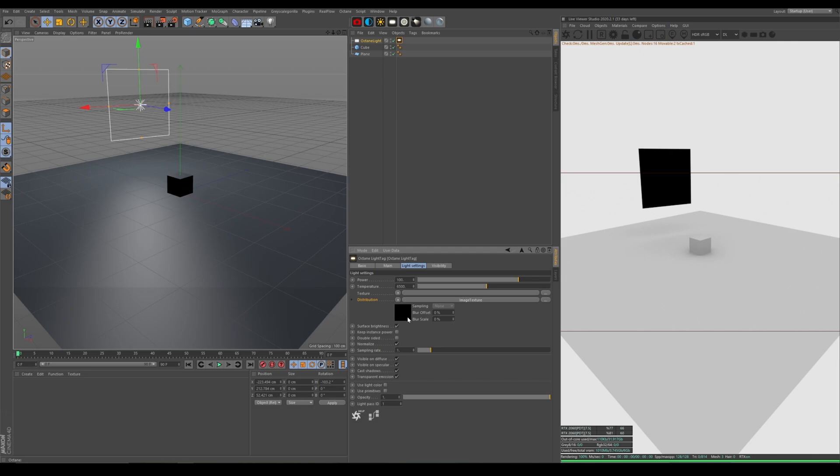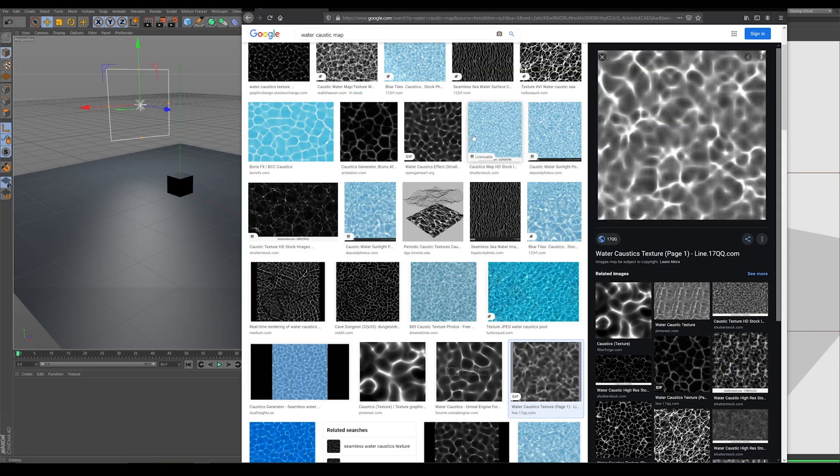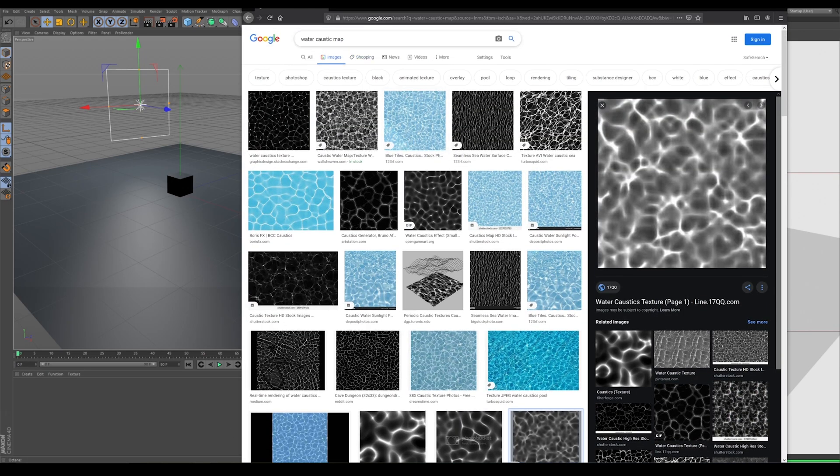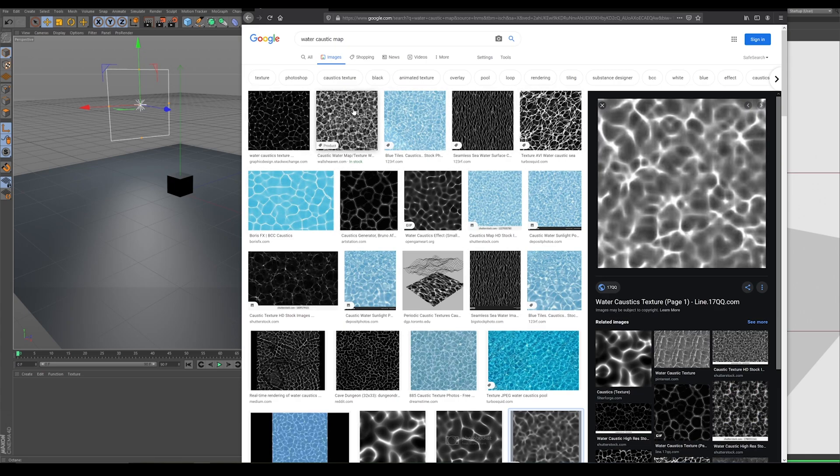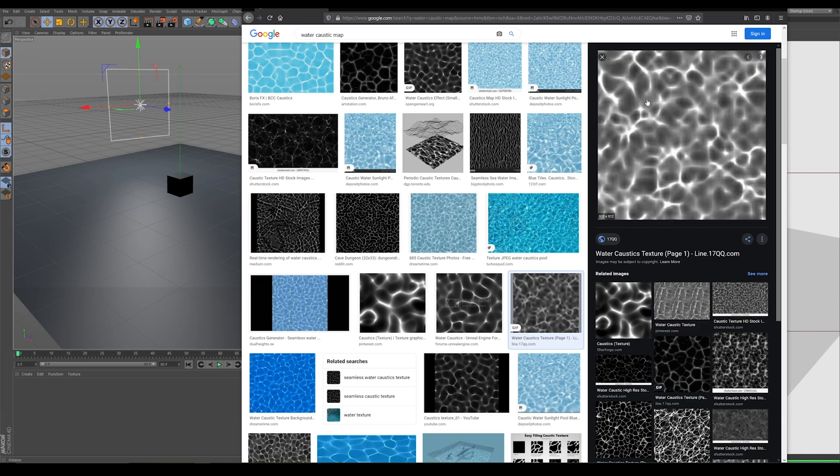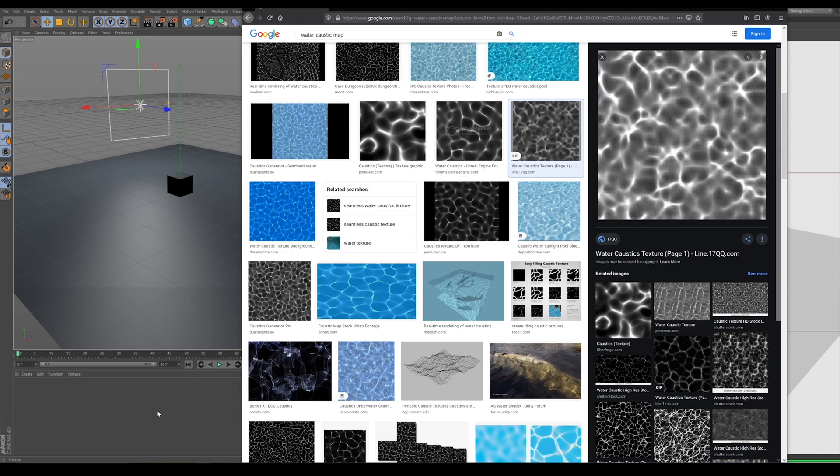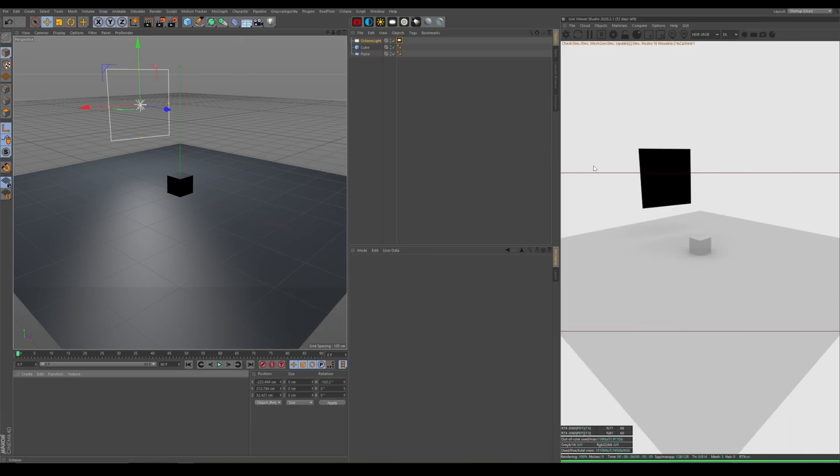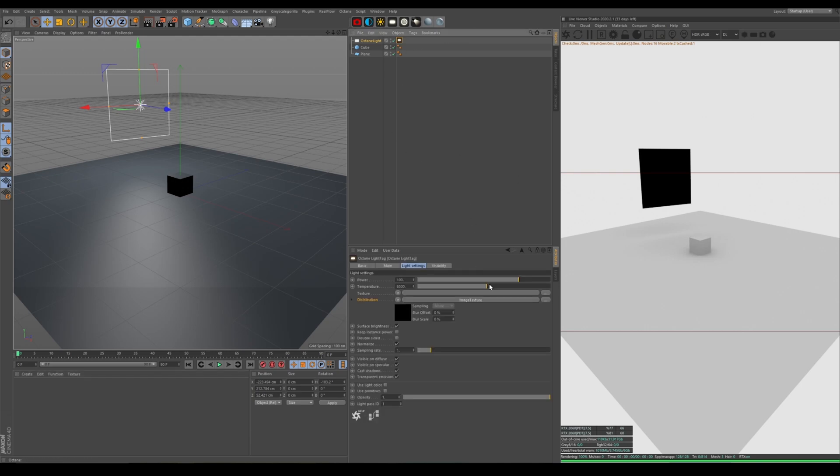And what we're going to change the distribution with is on Google, you're just going to Google water caustic map and pick any one that's black and white. You can try all different ones. You can have high-res ones. You can pay for them. You can take these little small thumbnails. Whatever you want will work as long as you have a water caustic map that's black and white.